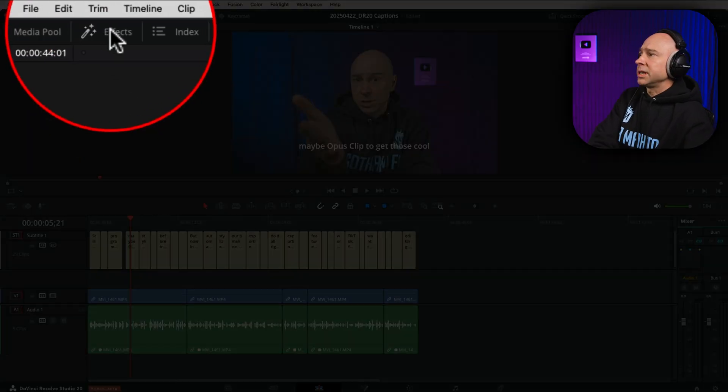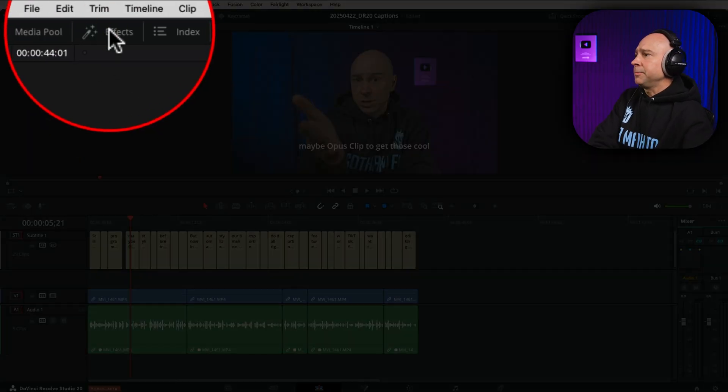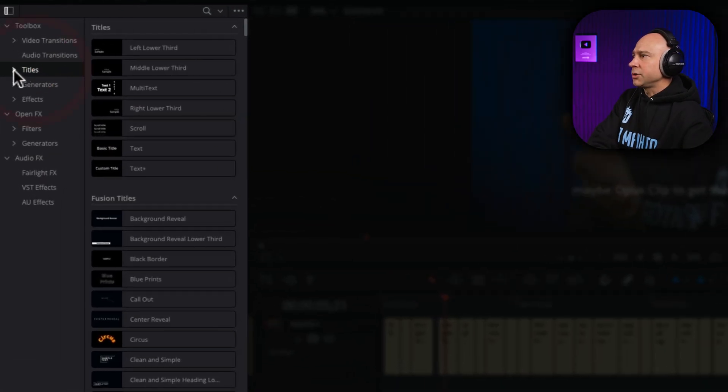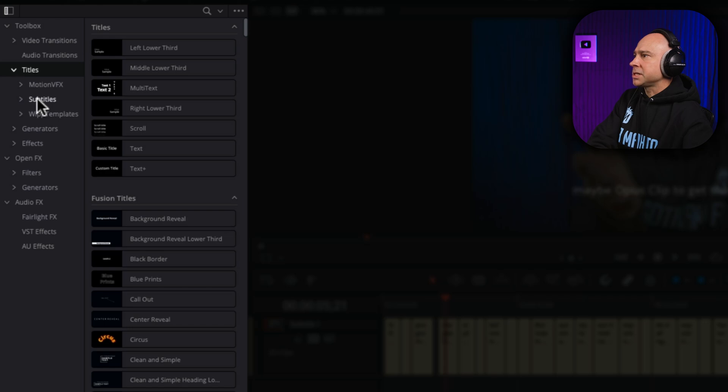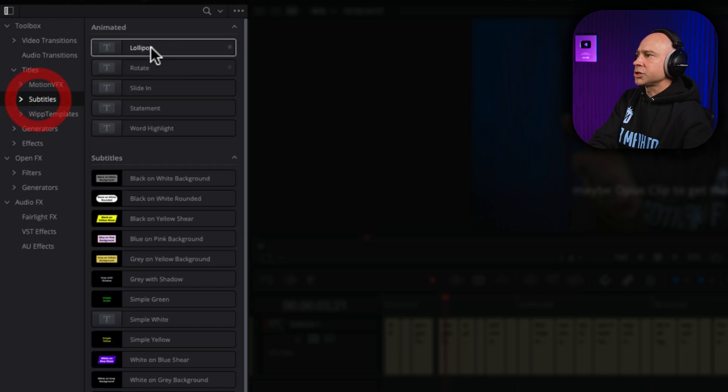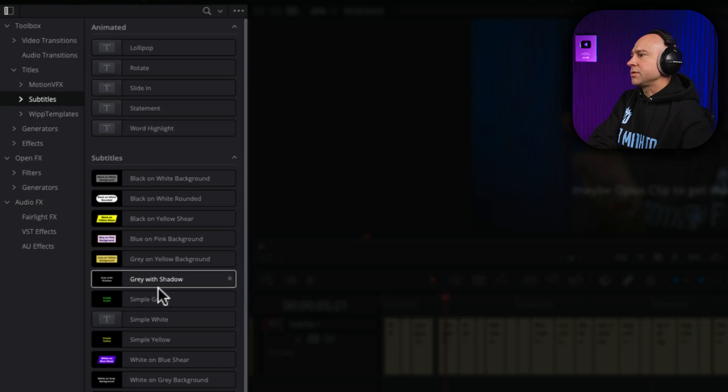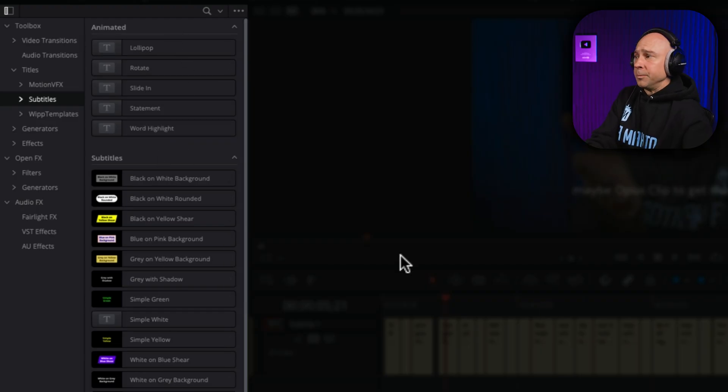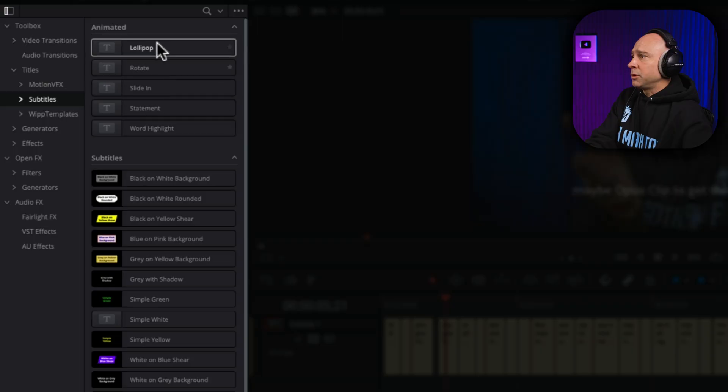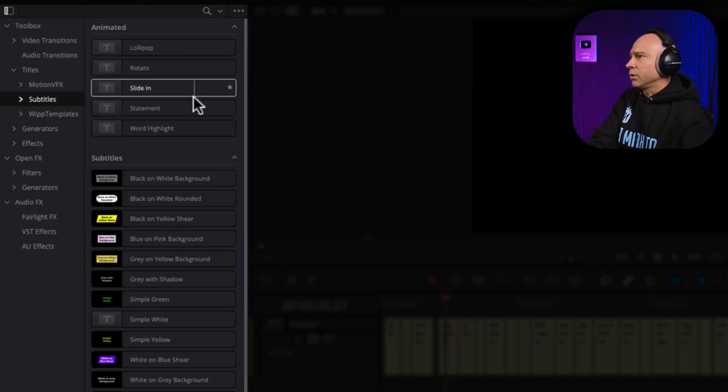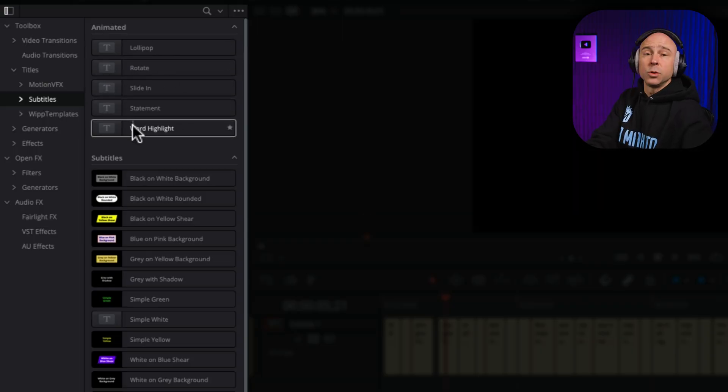Come on up to your effects library. Open that up. Under titles, you can either click on the little drop down here and come to subtitles, or just scroll down in your titles menu there. And now we've got different types of subtitles that we can use on our video. So, these couple up here are the animated ones that will animate for us. So, let's say, for example, we want to do the word highlight. You see that a lot on social media.